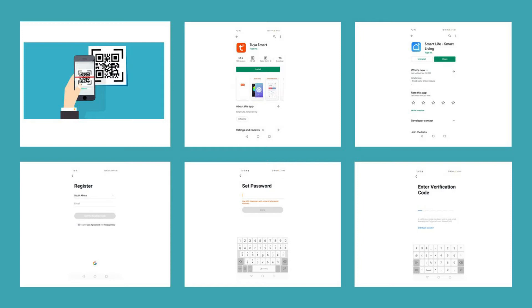Once you have downloaded and installed the application, you can register with your email address, create a password, and get verification. Once the verification step is complete, it will prompt you to open up the application which will open you into the home page.